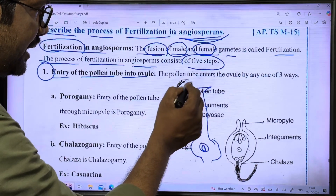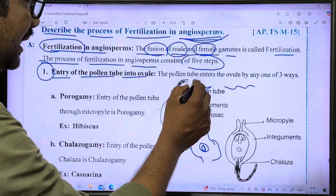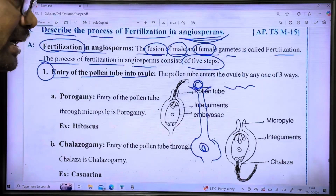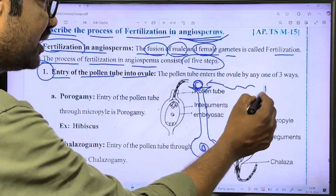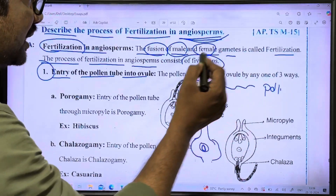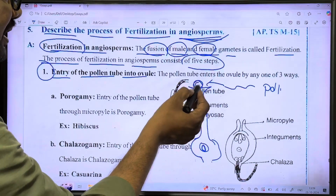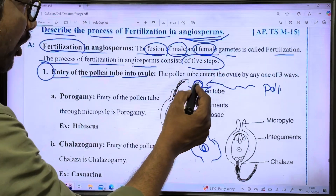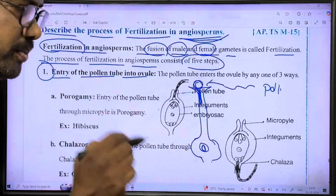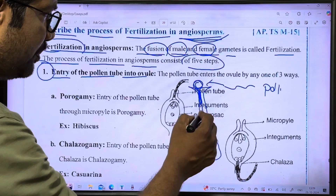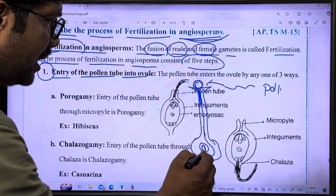When wind or insects carry pollen, it reaches the stigma — this is called pollination. Upon landing on the stigma, a pollen tube forms from the pollen grain. The pollen tube carries two male gametes and grows down toward the ovule.